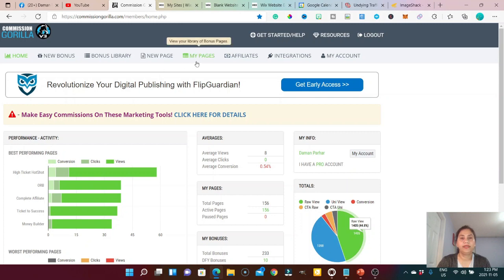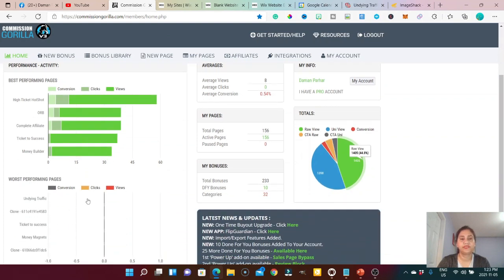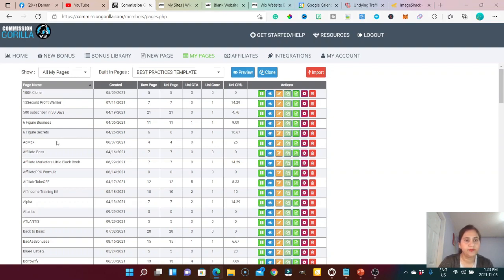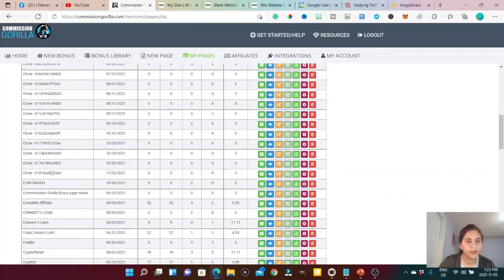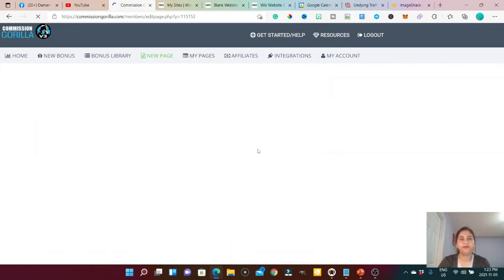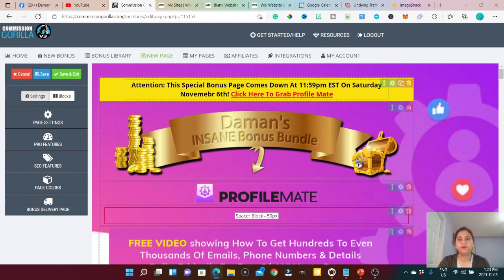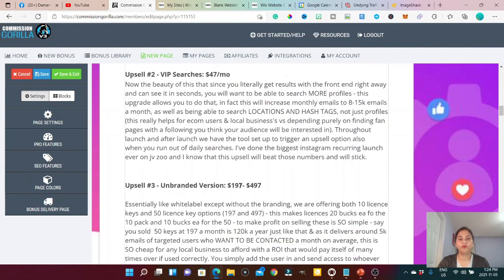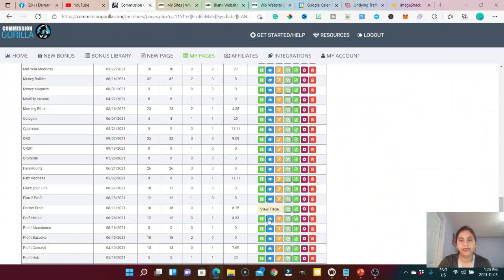These are my pages, and they give you stats — how many conversions, clicks, and views each page is getting. Let me show you: I'll go to a recent page, for example my Profile Mate review. This is the Profile Mate review I just did recently. You can create a banner using any graphic tool, and here it looks like this in edit mode.